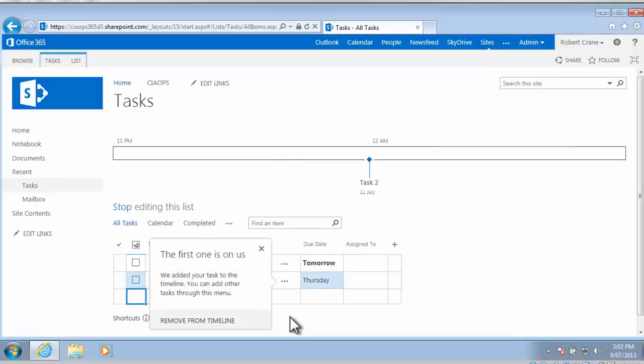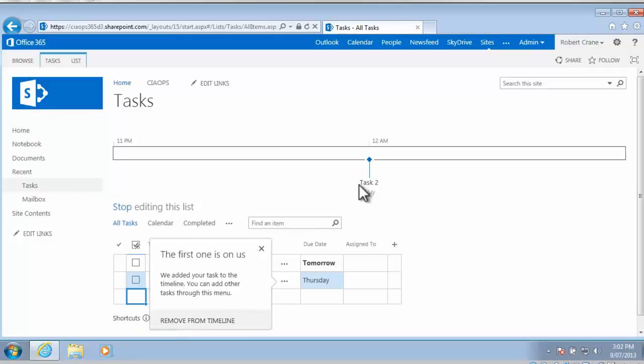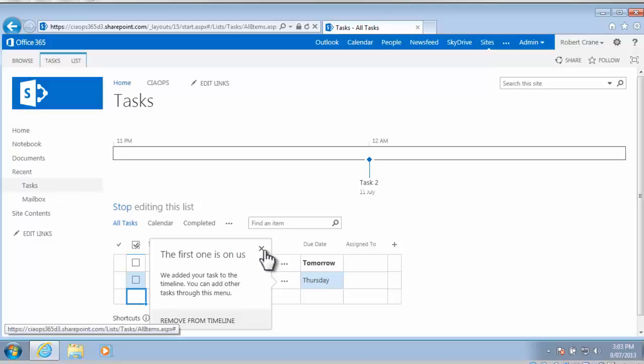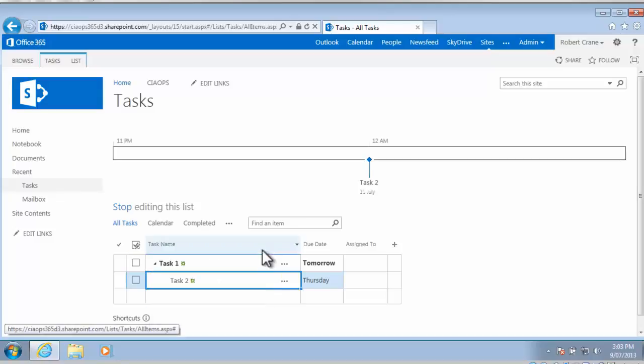Now once I finish tabbing and the entry is saved automatically for me, you'll see that what SharePoint does by default is add this very first task to our timeline, so you'll see now that task 2 is on the timeline, and it'll only do this for the very first one. So we've got task 2 now on the timeline.